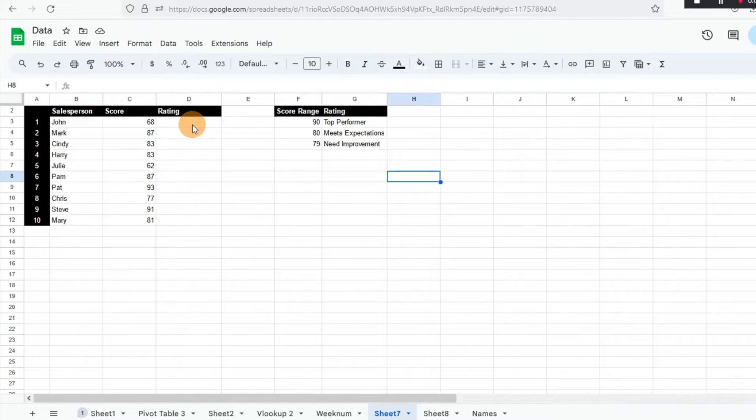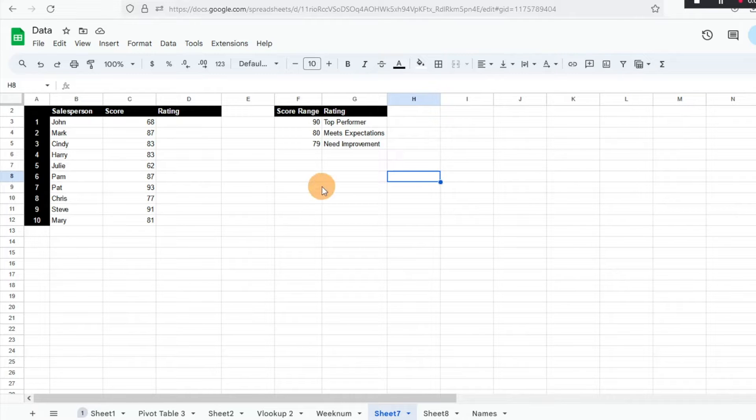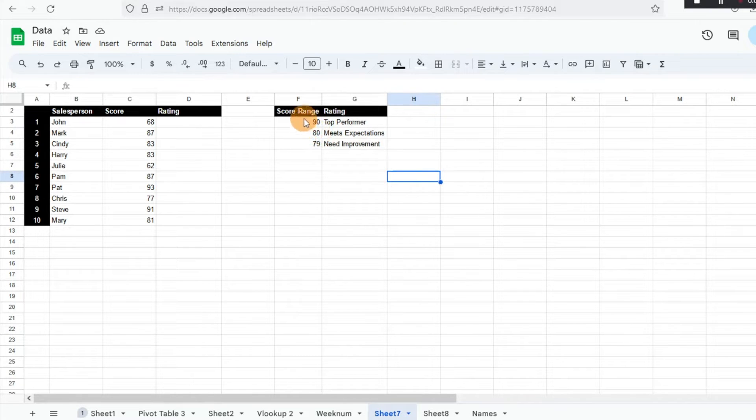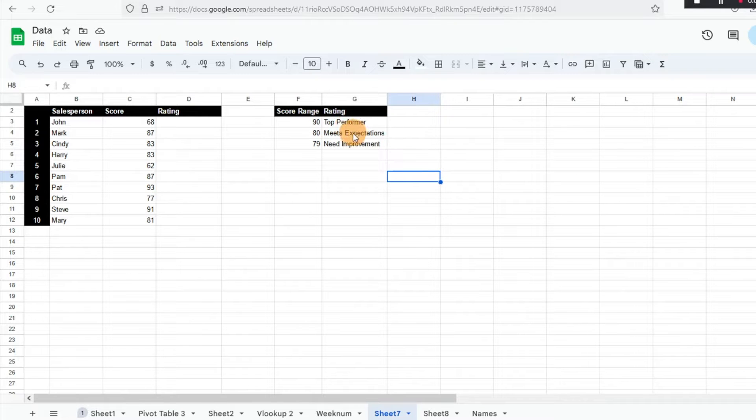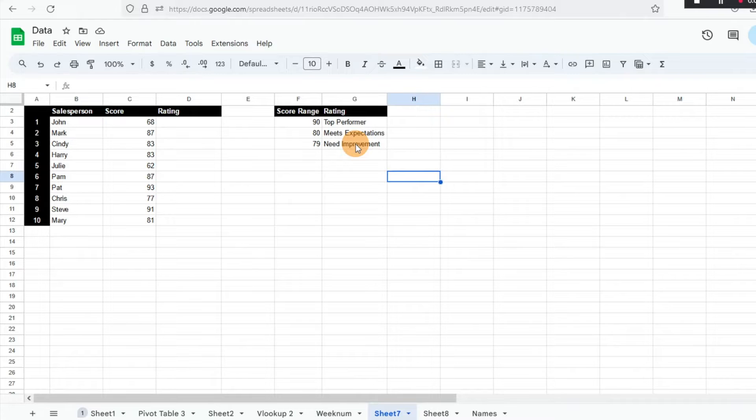And so using these scores, I want to align them with what our criteria is for our top performers or meets expectations and then needs improvement. And so what I'm going to do, I use a VLOOKUP in this instance.